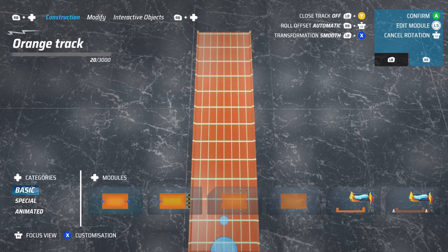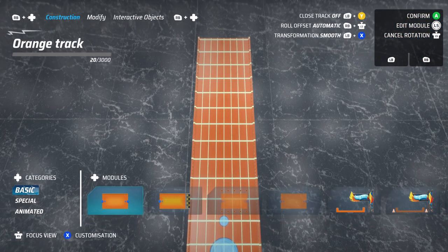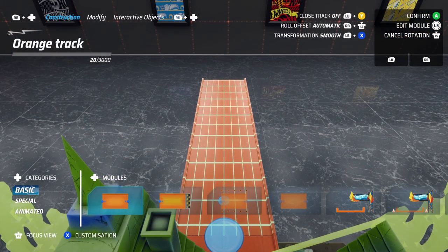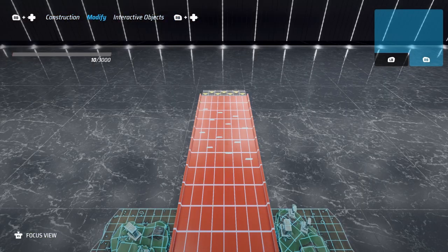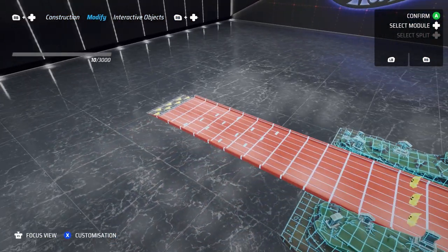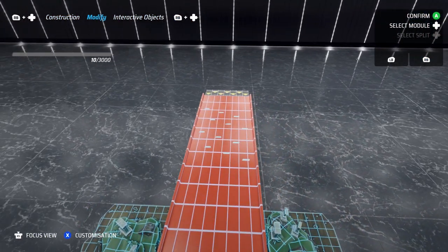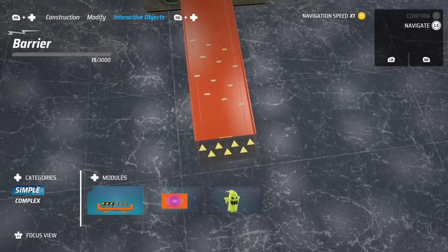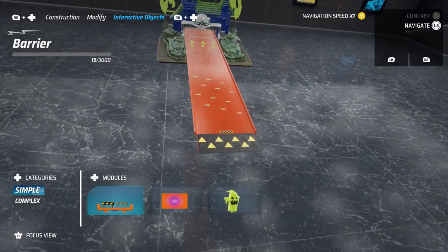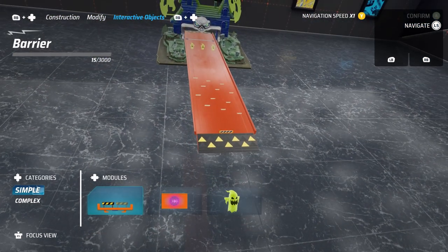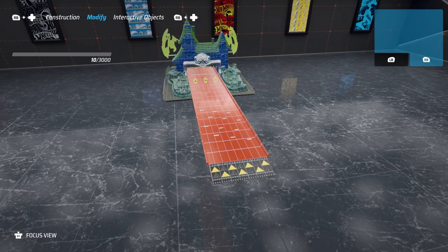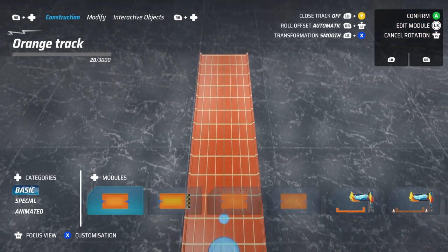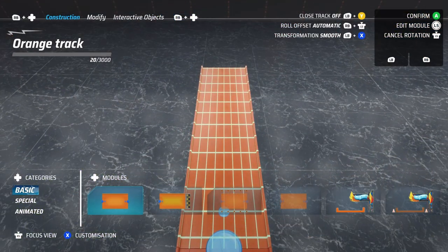Construction is for new pieces, placing and extending of track. Modify allows you to go back to any element on your track and adjust it. Interactive objects allows you to place boosters and blockers upon existing parts of your track. Let's step through each of these in a little more detail.